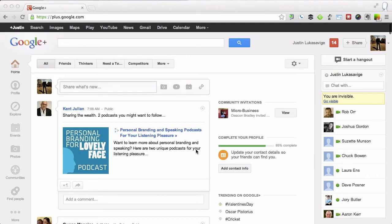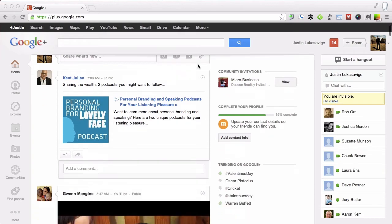Hi, this is Justin Lucasavage and I want to show you what it looks like to start a Google Hangout. I've got plus.google.com up here in my browser. So this is what Google Plus looks like. I'm going to show you what it looks like to actually start the Hangout and what you're going to look for when that Hangout is started.